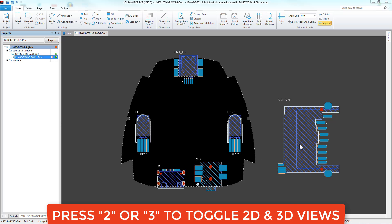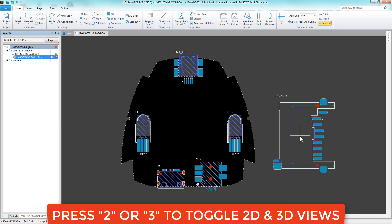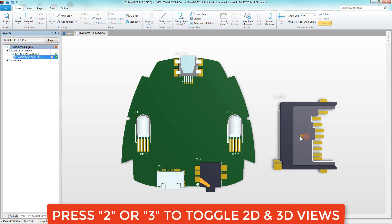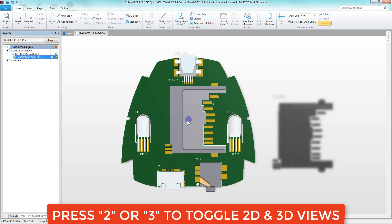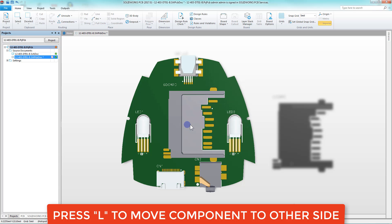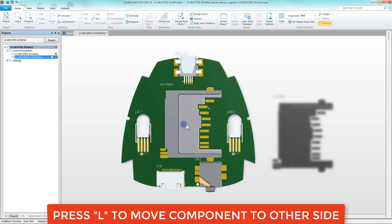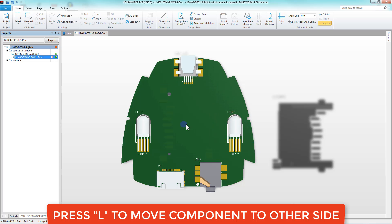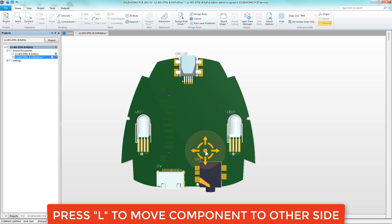A user can better visualize their PCB layout by toggling between 2D and 3D views by pressing the 2 or the 3 key. Also, the L key can be used to move the component to the other side.